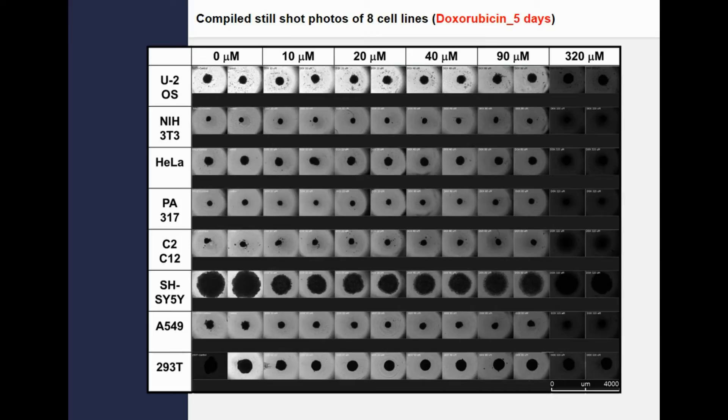From here, 5 cell lines — embryonic kidney cells, neuroblastoma, adenocarcinoma, alveolar basal epithelial, cervical cancer, and osteosarcoma — were selected for further study in the anti-proliferation assay and their growth. The observable effects of doxorubicin on multiple spheroid cell lines were evaluated by real-time video recording and compared with ATP production and diameter size. ATP production, diameter size, and the concentration of doxorubicin correlated well.